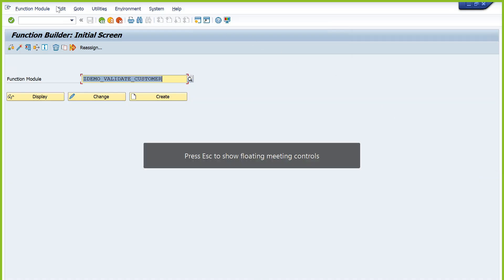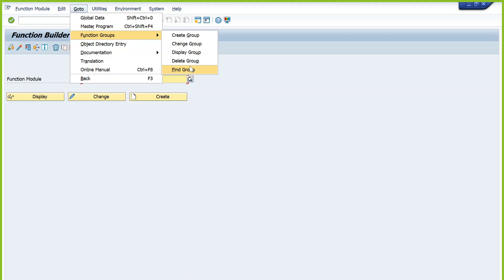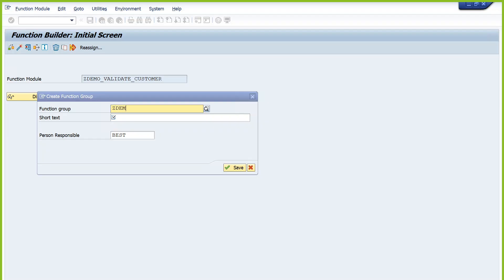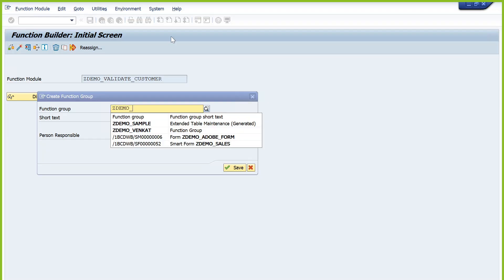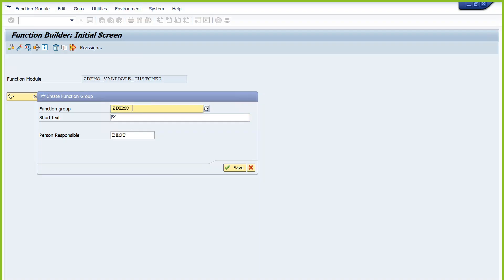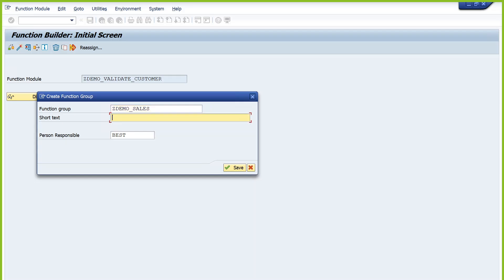To create a function group, go to Function Groups and select Create Function Group. You can also display existing function groups and use Find to search them. Provide a name like ZDEMO_SALES — I'll assign all sales order related function modules to this function group. However, be careful: when you try to change one function module in a function group, the rest of the users cannot change other function modules in the same function group — it will be locked until you complete your changes.